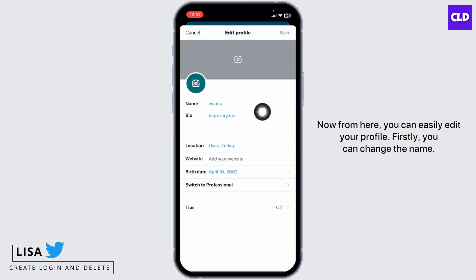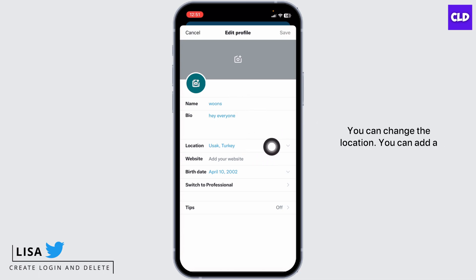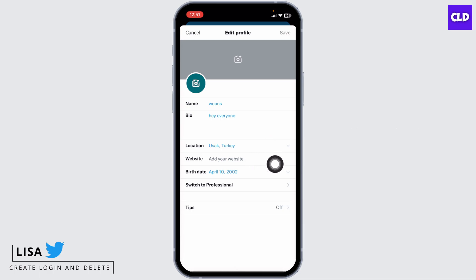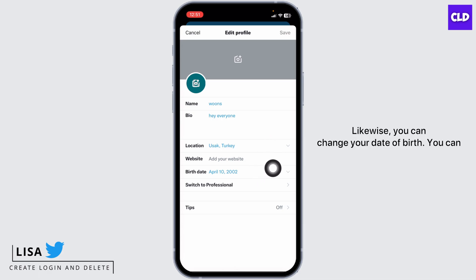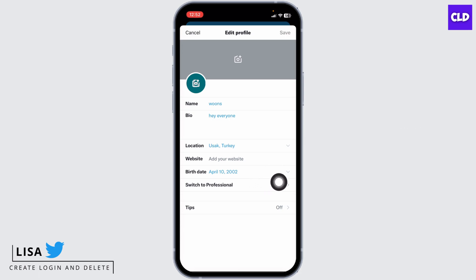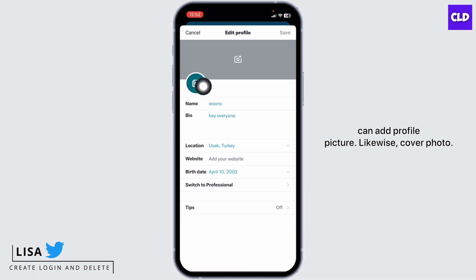From here you can easily edit your profile. Firstly, you can change the name. Likewise, you can add something to your bio, change the location, add a website link to your X account's profile, change your date of birth, switch your X account to a professional account, and enable tips.